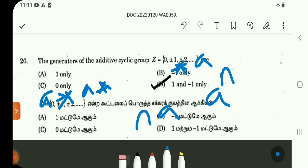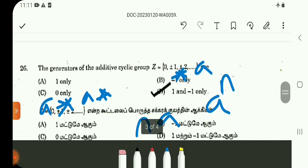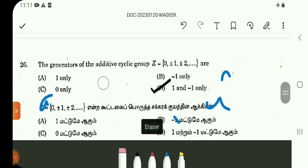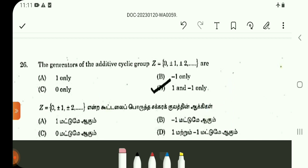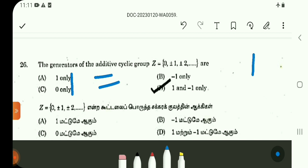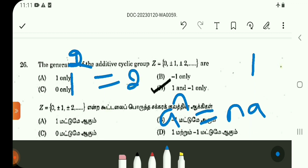Under addition binary operation, aⁿ equals a added n times. So 1 as a generator: 1 to the power n covers the integers. For example, 1² = 2·1 = 2, so this integer generates any element in the integers.